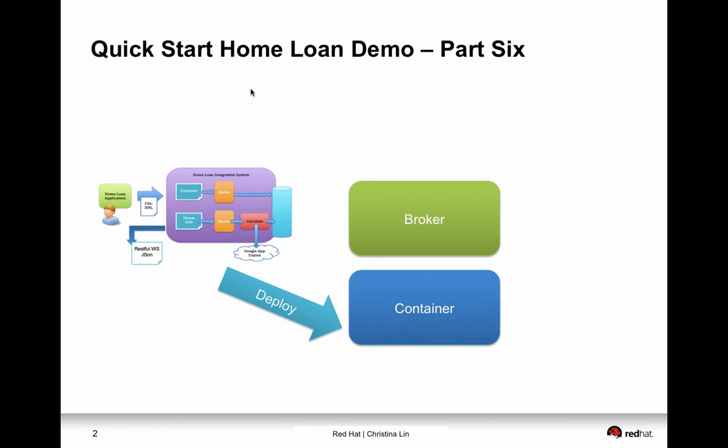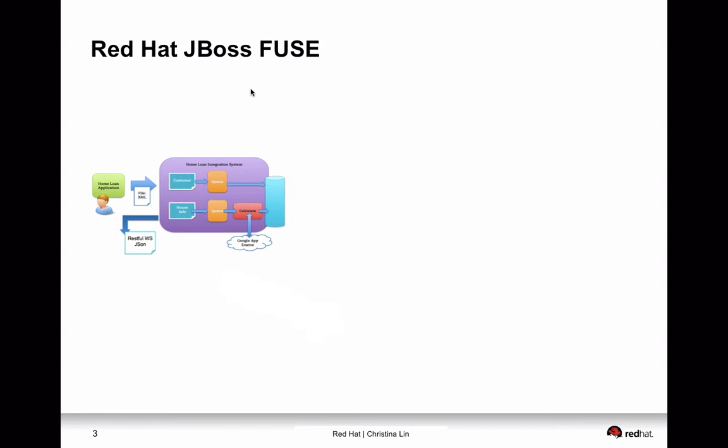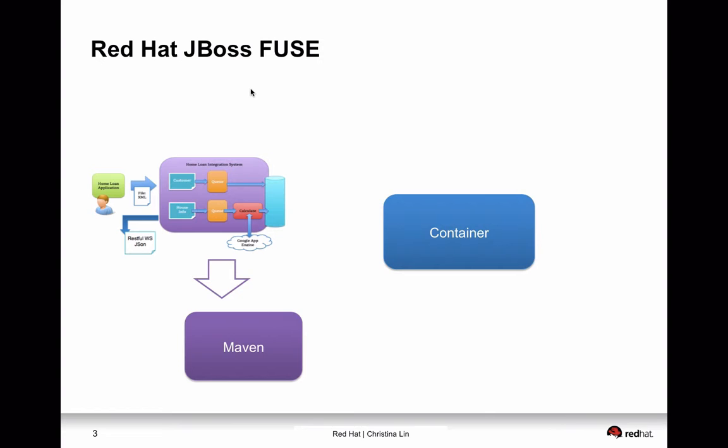And so what we're trying to do is we're trying to use our Maven plugin, which is provided by JBoss Fuse. And with this Maven plugin, we're going to deploy through this Maven plugin plus Fabric. We're going to deploy our application onto the running instance, which is the container.